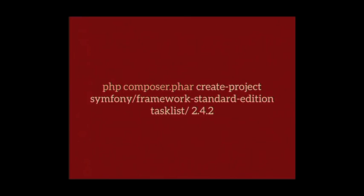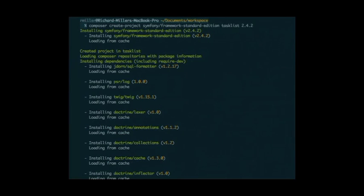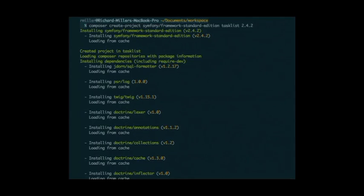To use Composer, there's a create-project command. We're going to say we want the Symfony framework standard edition, create it in a task-list directory, using version 2.4.2 of Symfony. You put that into the command line and set it going. It gathers information and then you'll see it installing all the various dependencies Symfony uses — things like Doctrine (the ORM), Twig (the templating library), SwiftMailer for sending emails, and more.